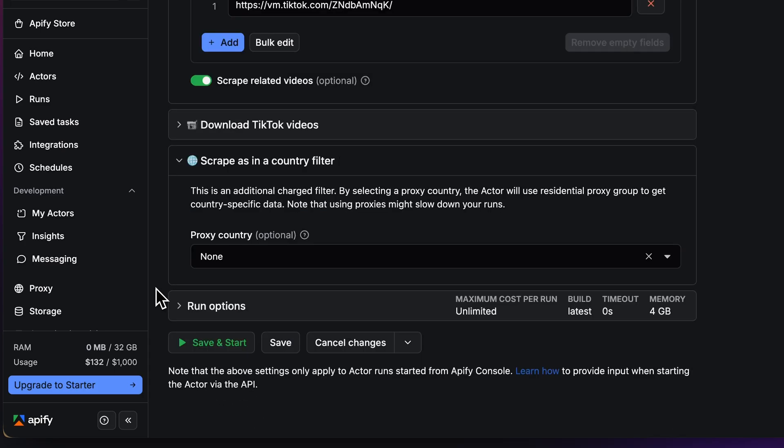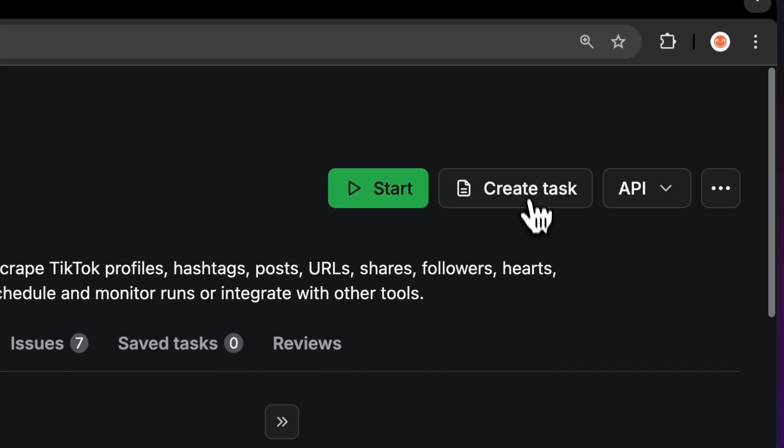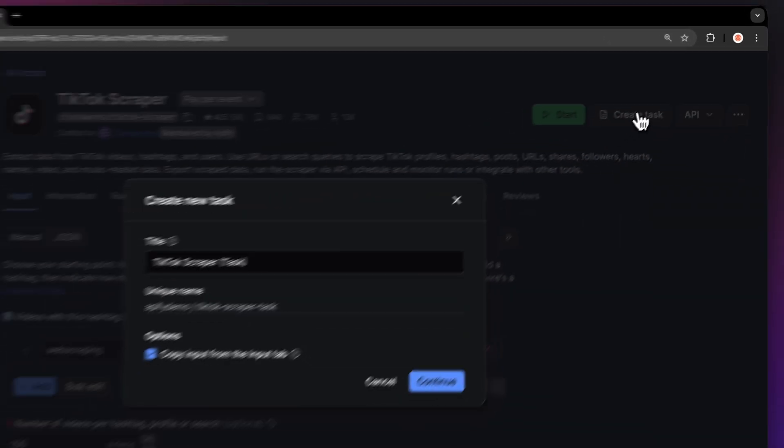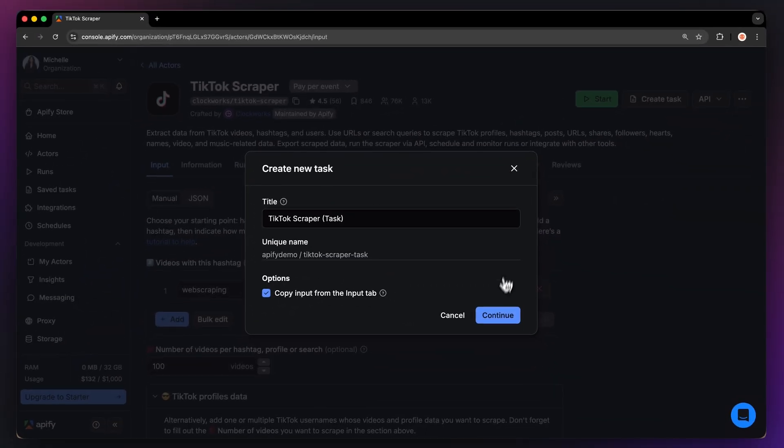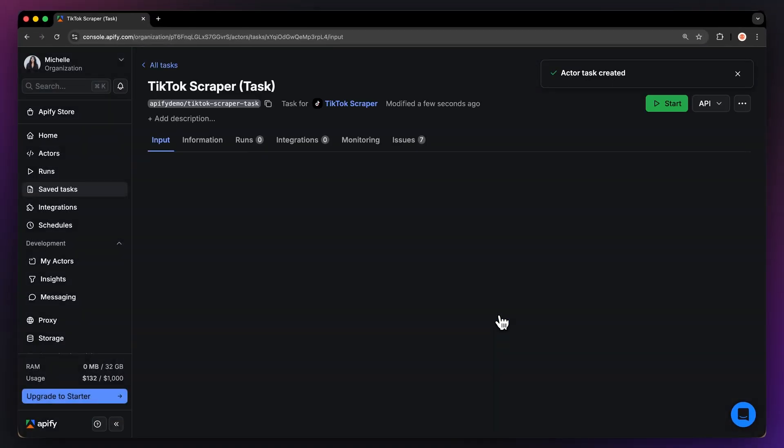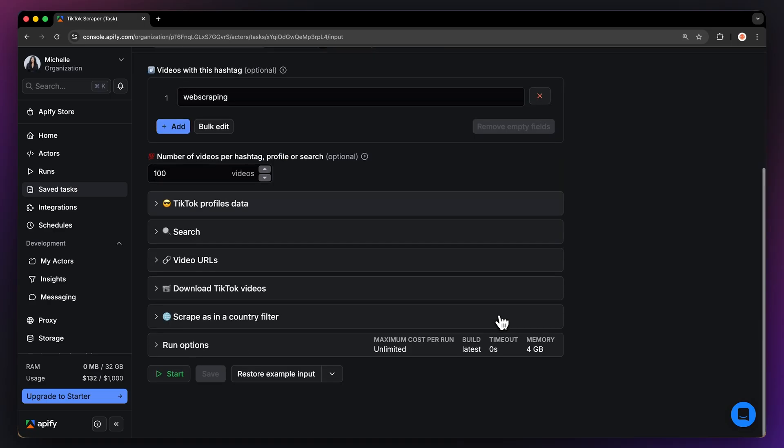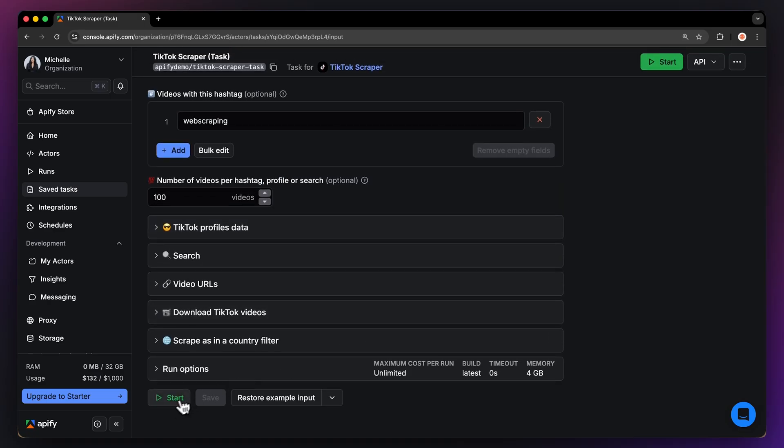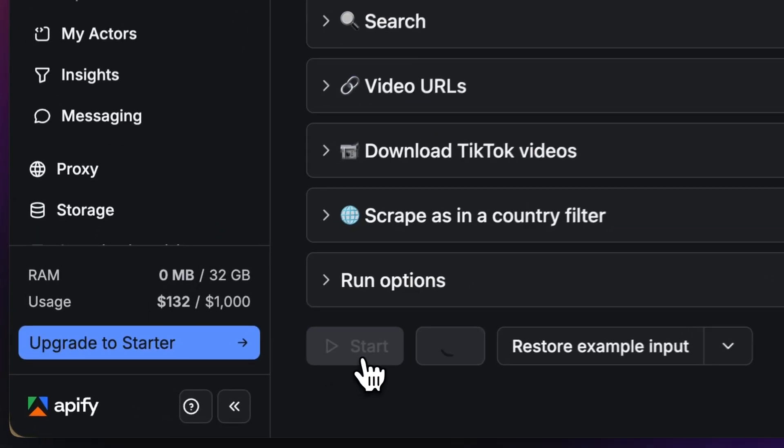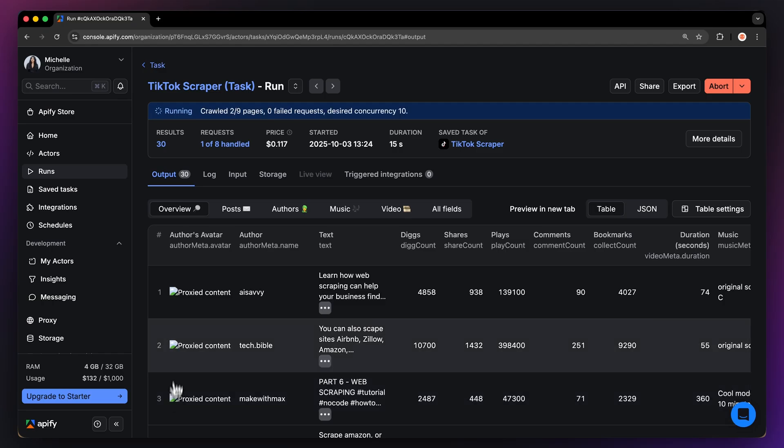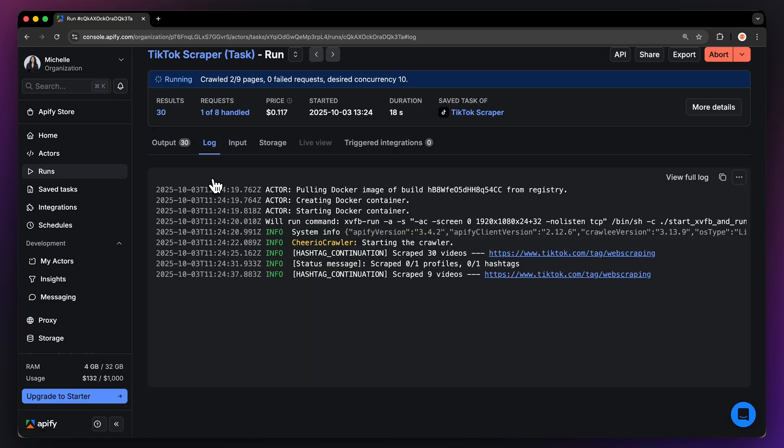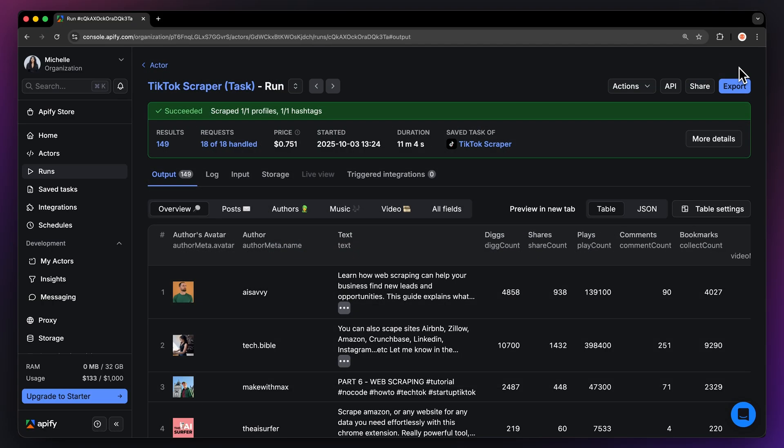Before running your actor, it's a great idea to save your configuration and create a task. This will come in handy for scheduling or integrating your actor with other tools, or if you plan to work with multiple configurations. Now that we have the input, let's run the actor by hitting start. You can watch your results appear in overview or switch to the log tab to see more details about your run.